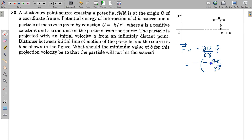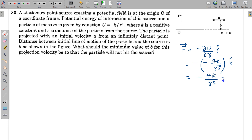There is one minus from the function itself and one minus from differentiation of 1/r⁴, so overall the force is -4k/r⁵ r̂. This means the force is directed towards the origin O.